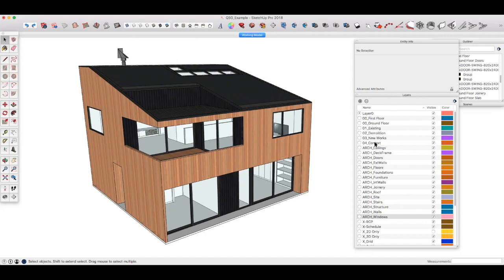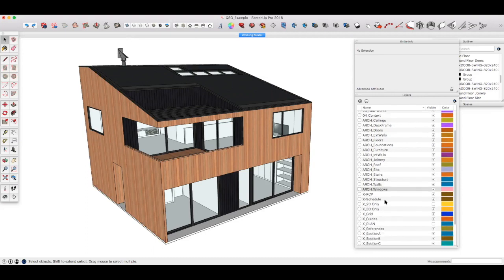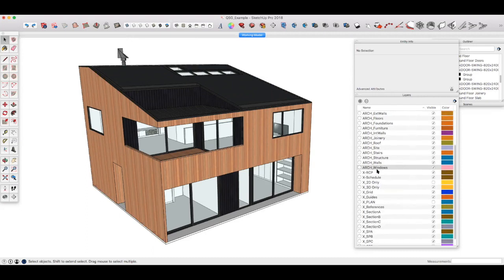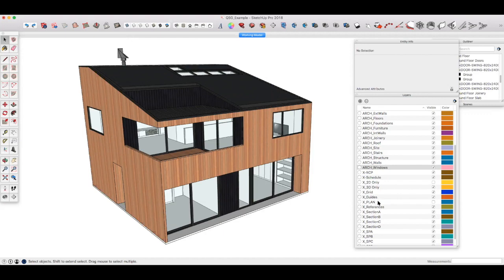The second relates to physical objects, so ceilings, doors, floors, joinery, walls, etc. And the final group relates to abstract items. So this will change with every project, but you might have plan references or grid lines or 2D elements such as door swings or things you only want to see in 3D. And we'll talk more about those later.